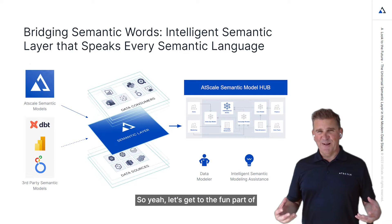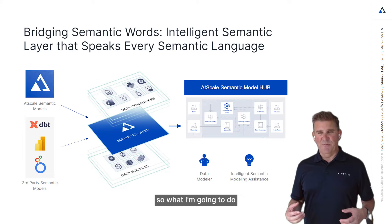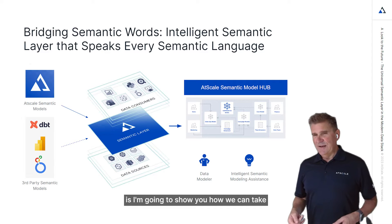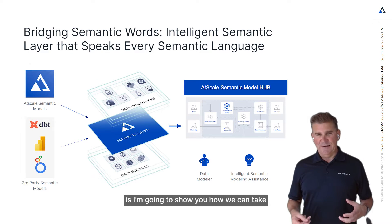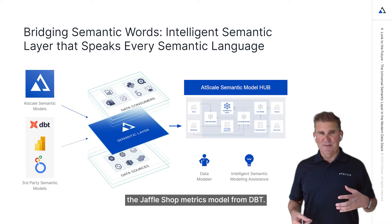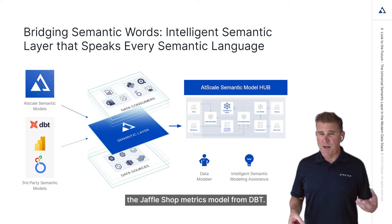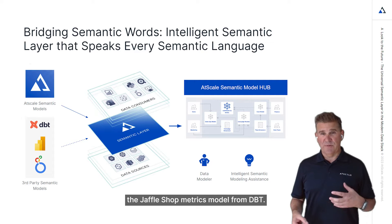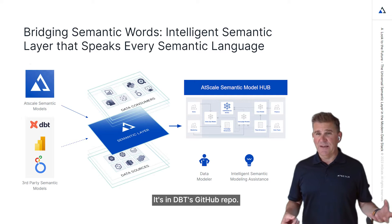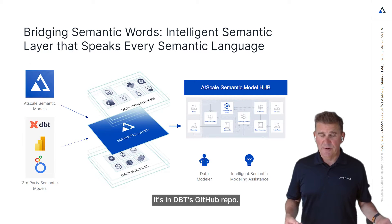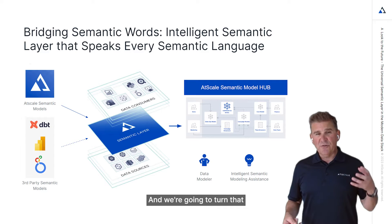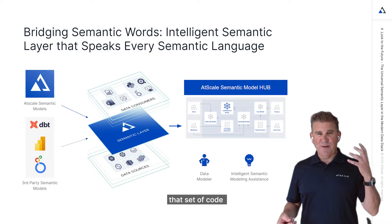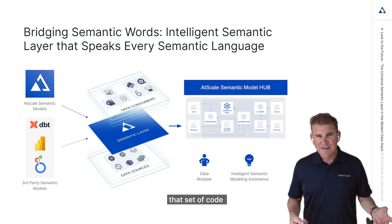So let's get to the fun part. What I'm going to do is show you how we can take the Jaffle Shop metrics model from dbt. It's in dbt's GitHub repo.